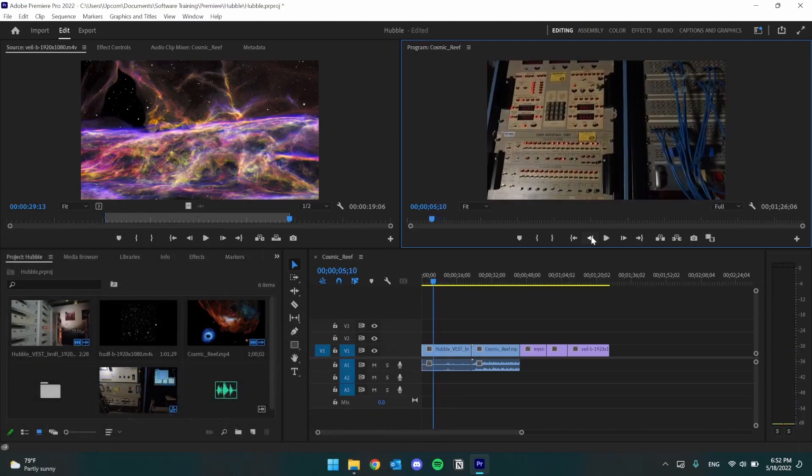Alright, in our next video we're going to cover adding clips to the timeline and making some basic rough cuts to our video.